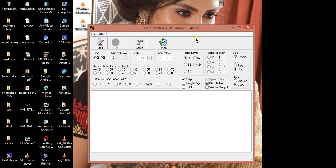Once you have learned the Morse code and practiced it on just learn Morse code software, then jump on to this coach method CW trainer. This is a realistic software, realistic in the sense it provides all the variables you encounter in natural radio communication.